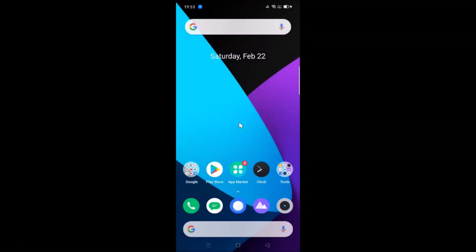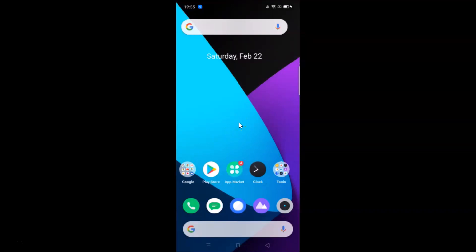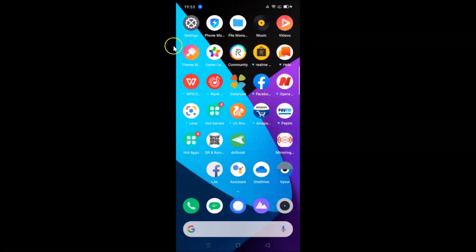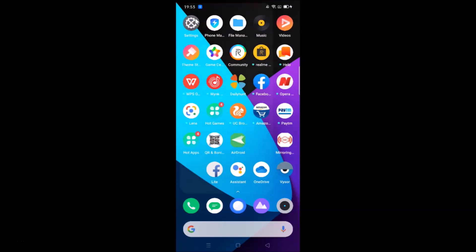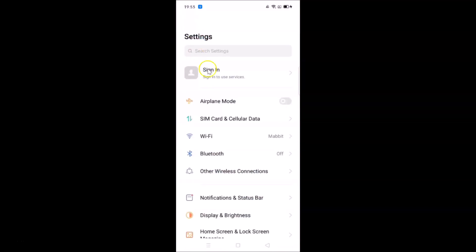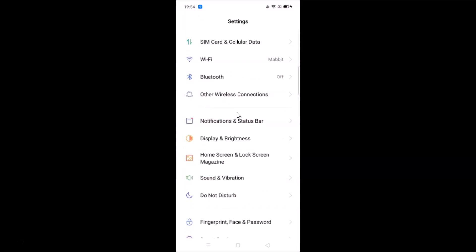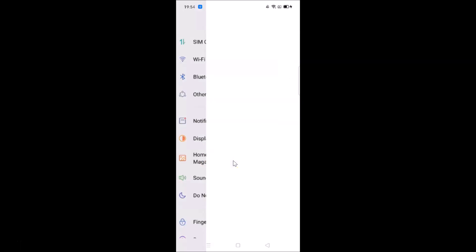To do that, you need to open your Settings app. After that, scroll down and tap on Home Screen and Lock Screen Magazine.